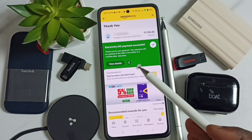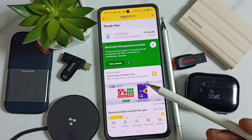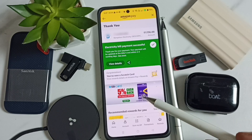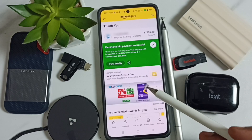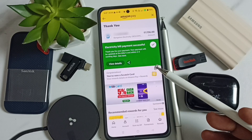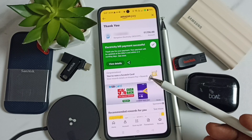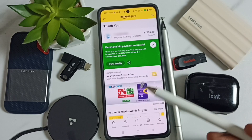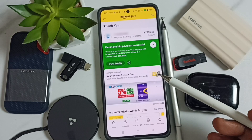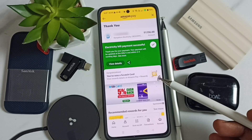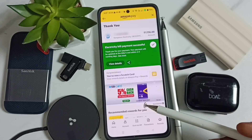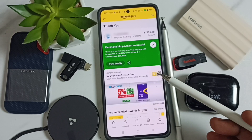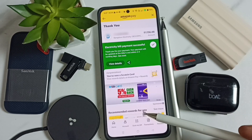That's how we can pay an electricity bill using Amazon Pay cash back amount or gift coupon. Please try this. I hope you have enjoyed this video. Please subscribe to this channel, and please like and share the video.